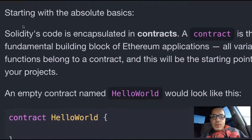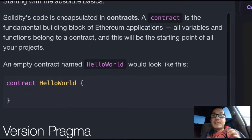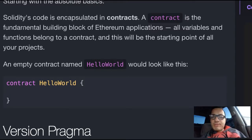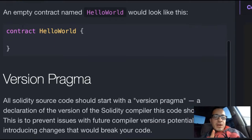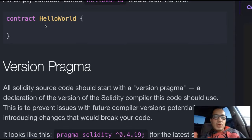Starting with absolute basics: Solidity's code is encapsulated in contracts. A contract is the fundamental building block of Ethereum applications. All variables and functions belong to a contract, and this will be the starting point of all your projects. An empty contract named Hello World would look like this — we have a contract, Hello World.